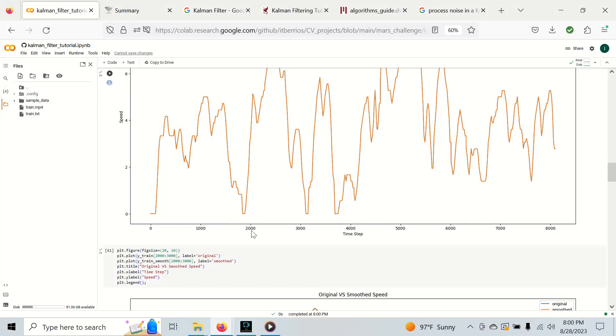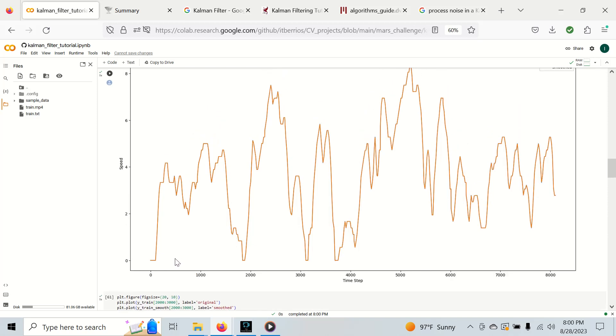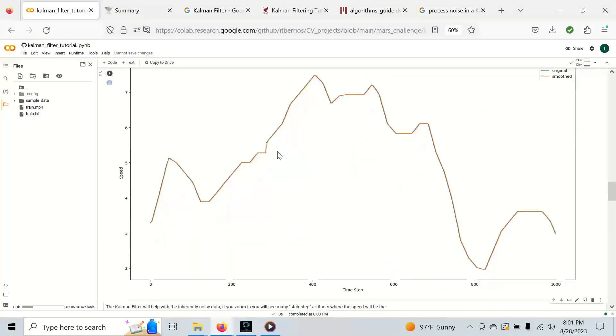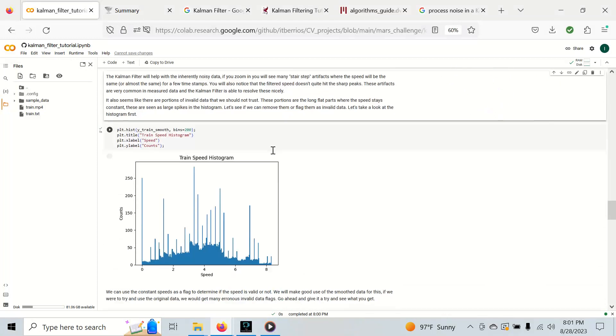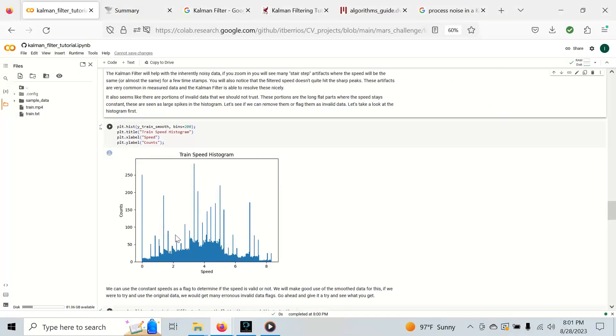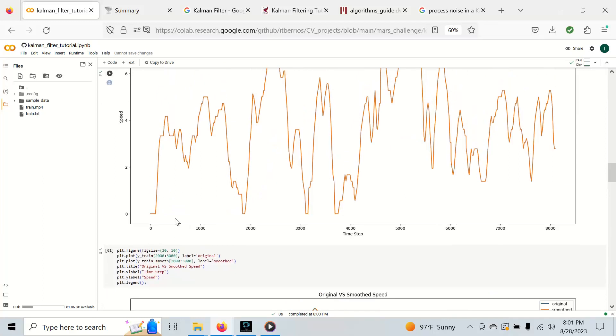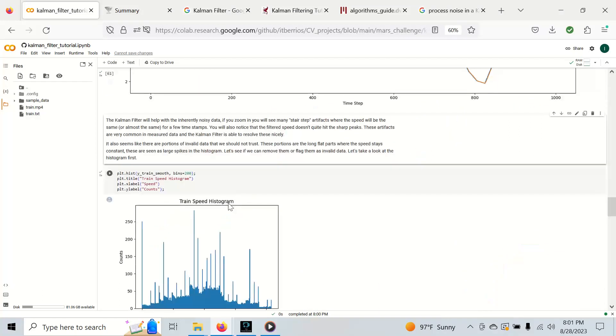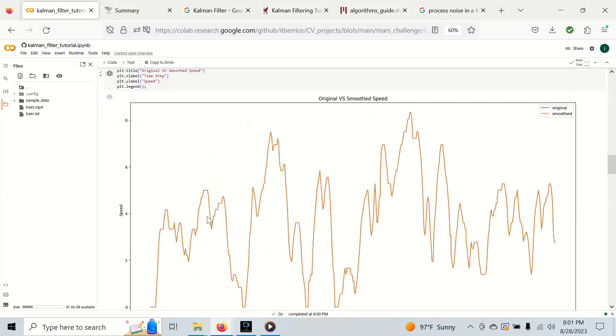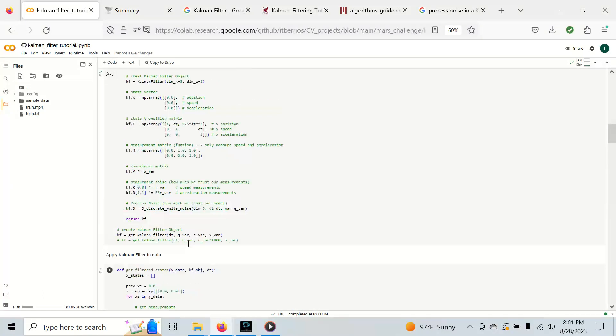Back to the original other issue of invalid data. You can see where this data just goes flat right here. The speed measurement is just going to a single value and we're going to try to flag these. We still have these in here and the Kalman filtering doesn't get rid of these unless we aggressively filter it, and in that case we're probably going to be way off.